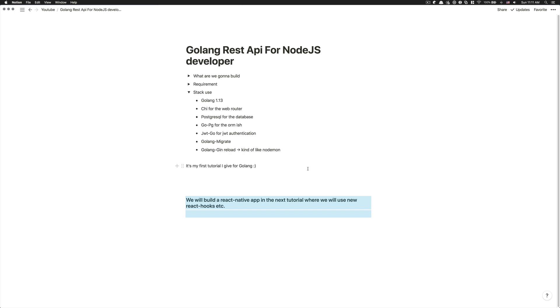And we're going to use React Hook and stuff like that, all the new stuff, because the last time I didn't make a video with React Native, React Hook was not in React Native yet. So I hope you enjoy and we're going to start in the next video. Bye everyone.